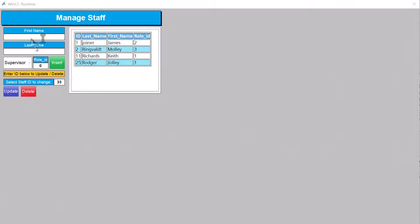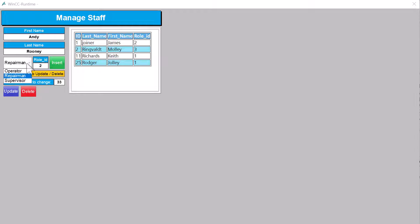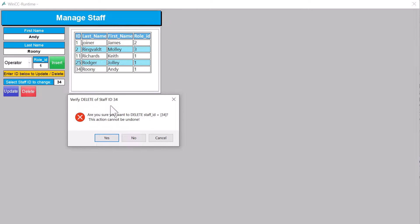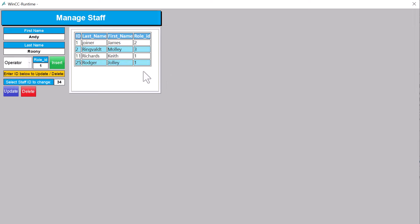Now we're ready to test in runtime. When runtime starts, our table loads into the browser — that's a great sign. We'll try inserting a record: entering 'Andy Rooney' as a repairman and hitting Insert. We can see him added in the table. For the update test, we'll put in the ID, correct the name spelling, enter 34 for the ID, and hit Update — the record updates correctly. Then putting 34 in again and hitting Delete confirms the record is removed. The Manage Staff table is working correctly.